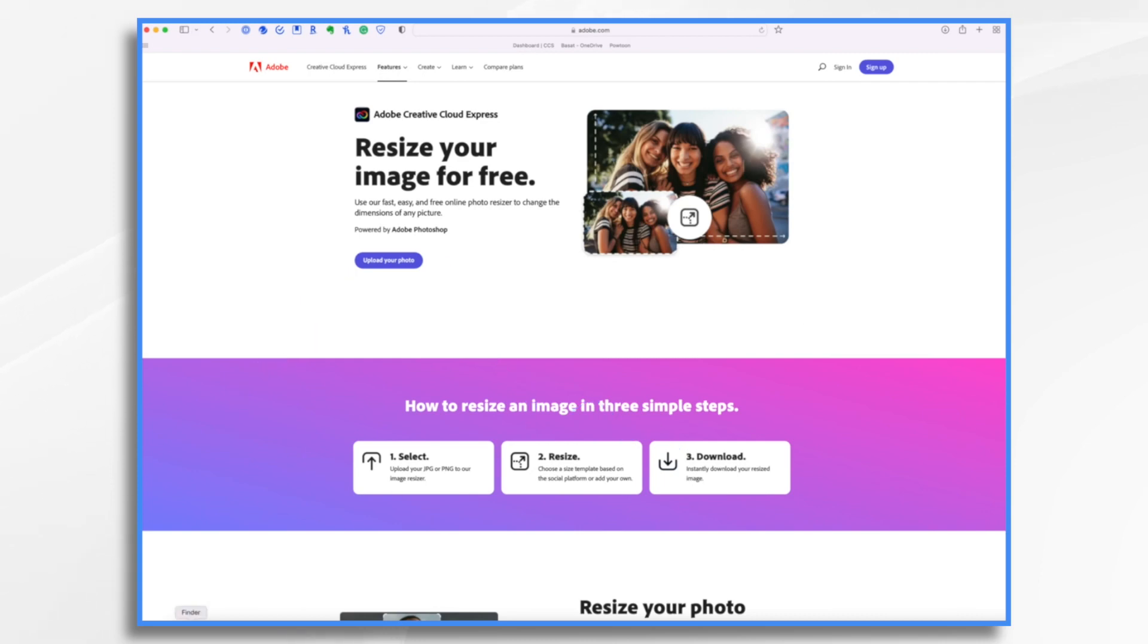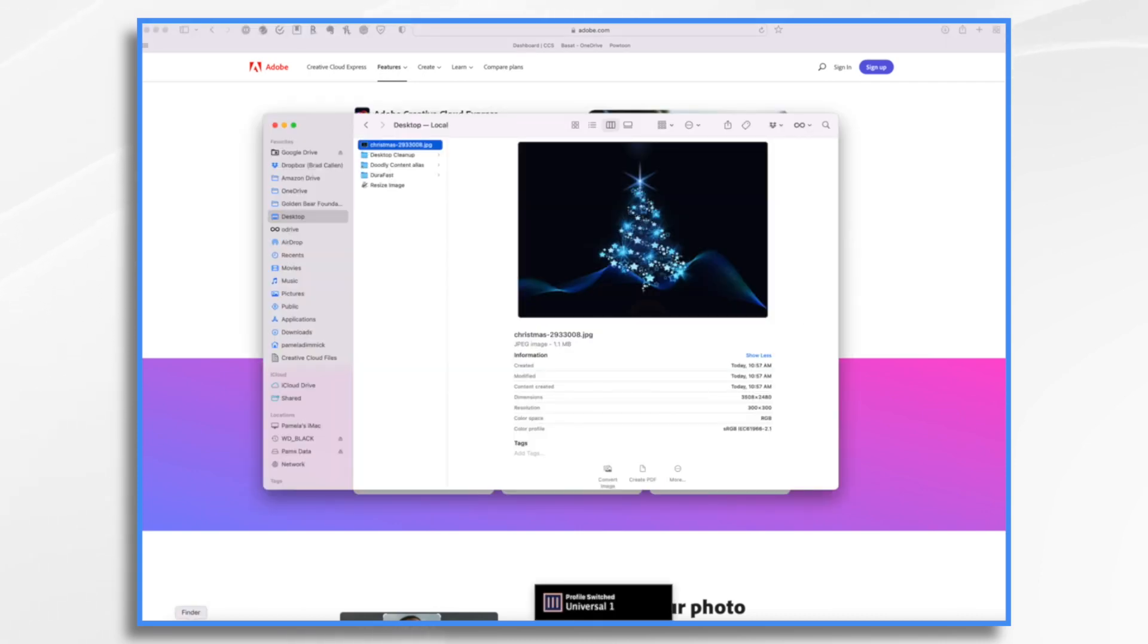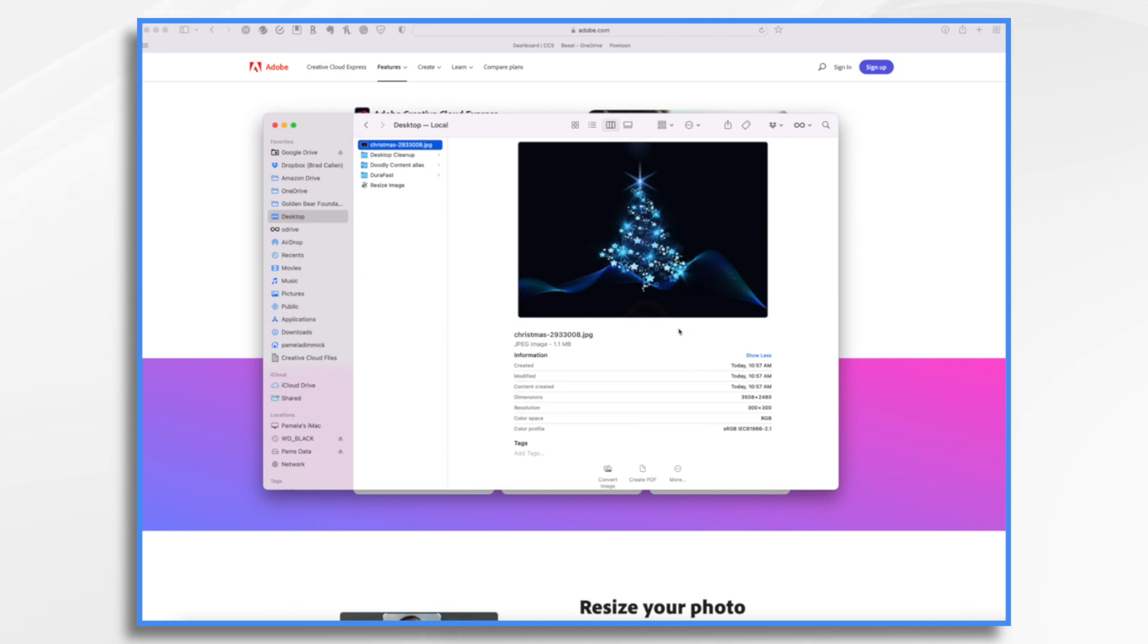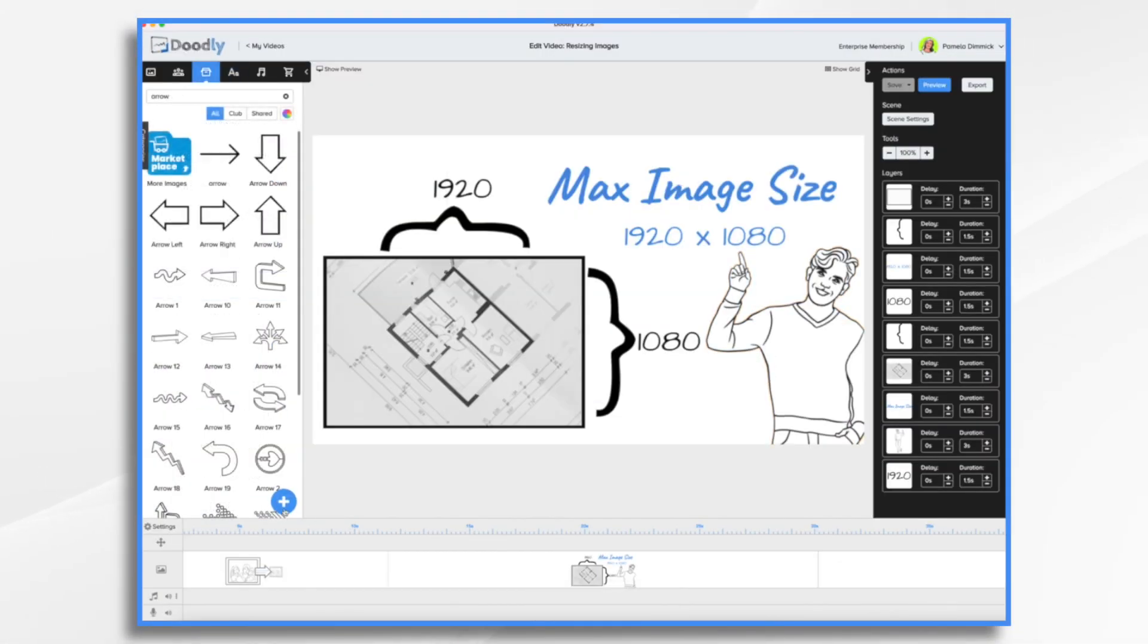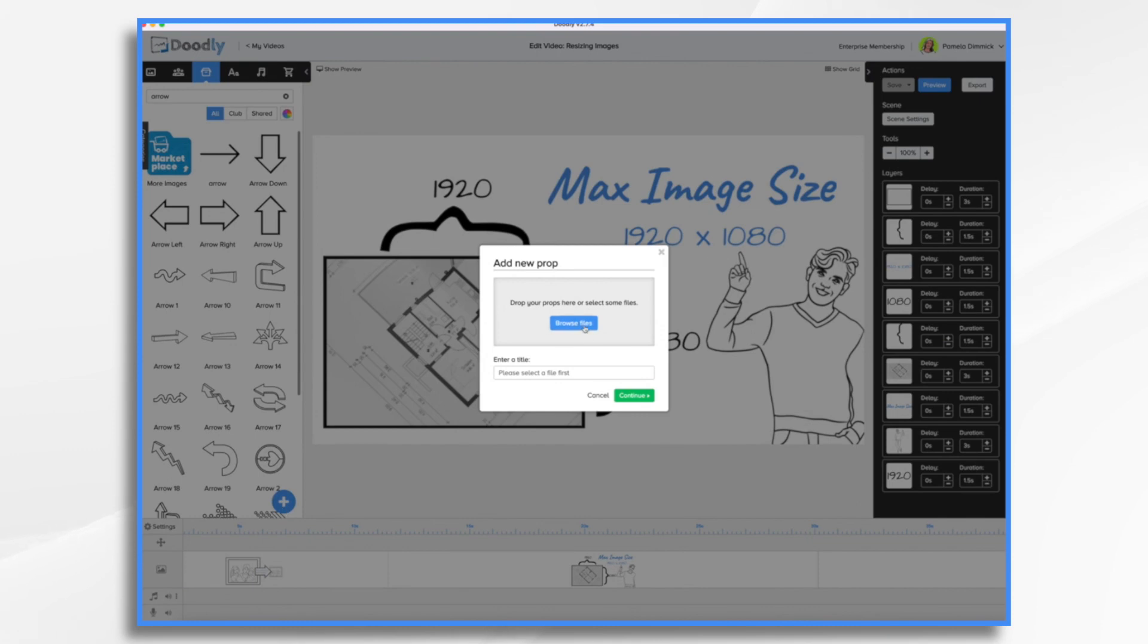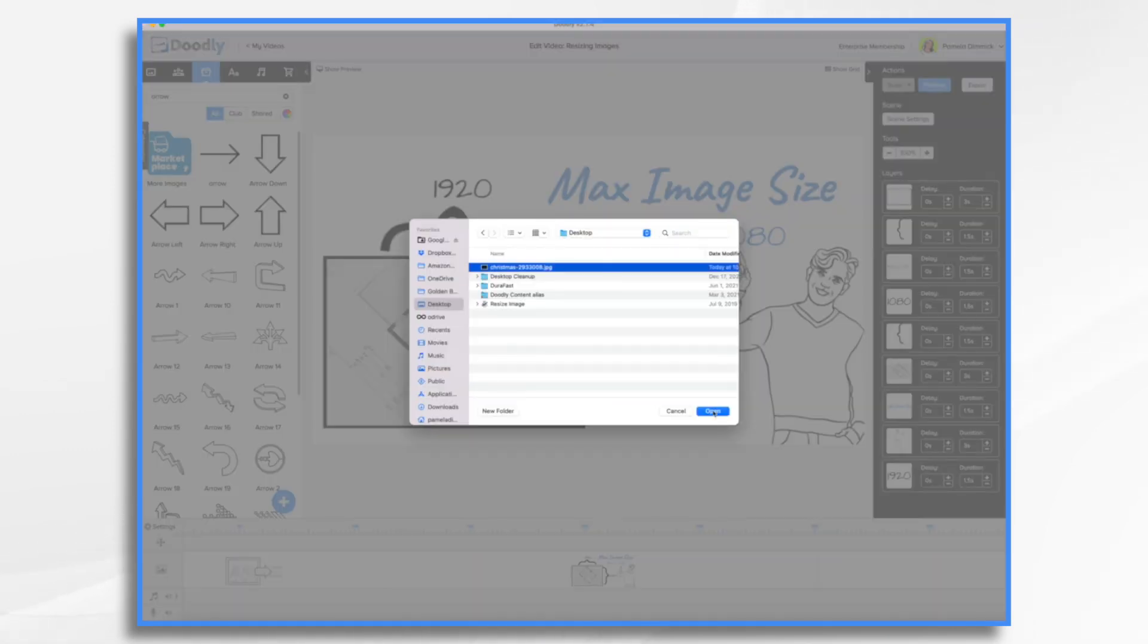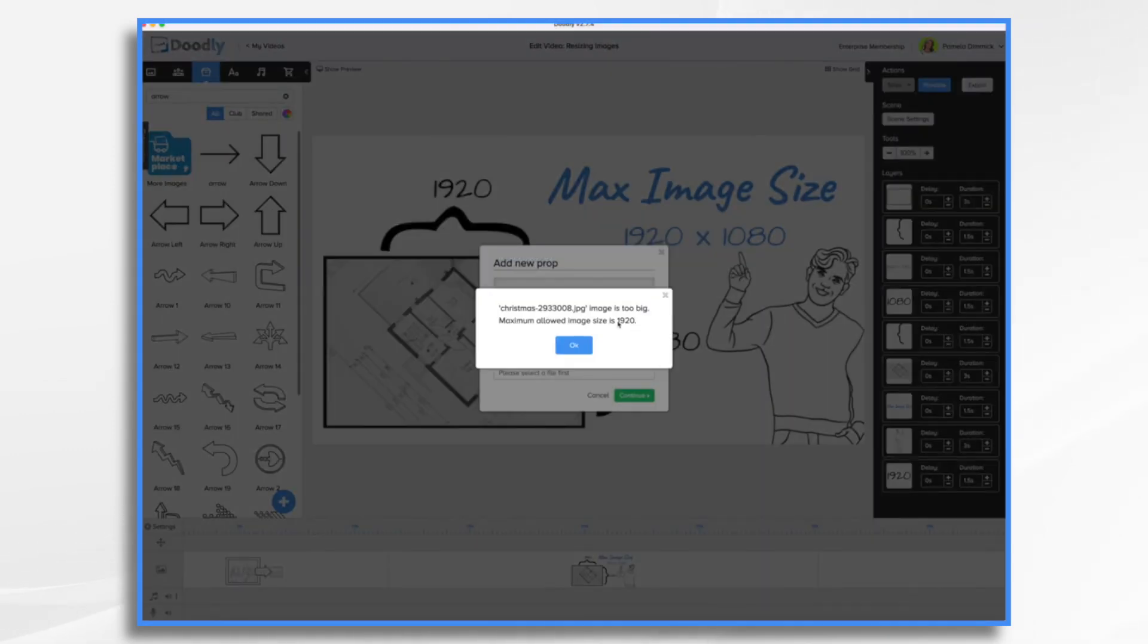Now I have an image over here on my desktop. I had just downloaded it and it is currently 3,508 by 2,480, which is going to be way too big for Doodly. If I attempted to upload it, you'll get this error message. It is way too big.